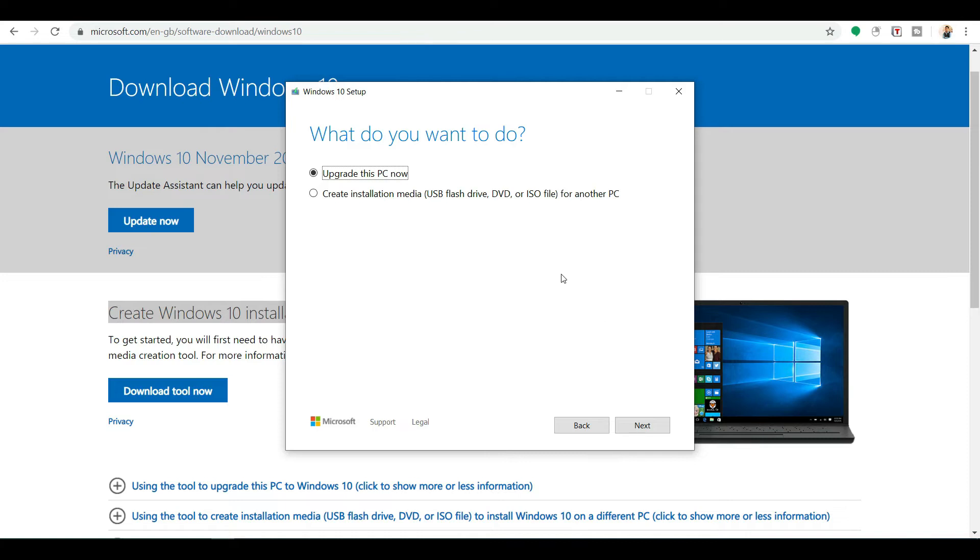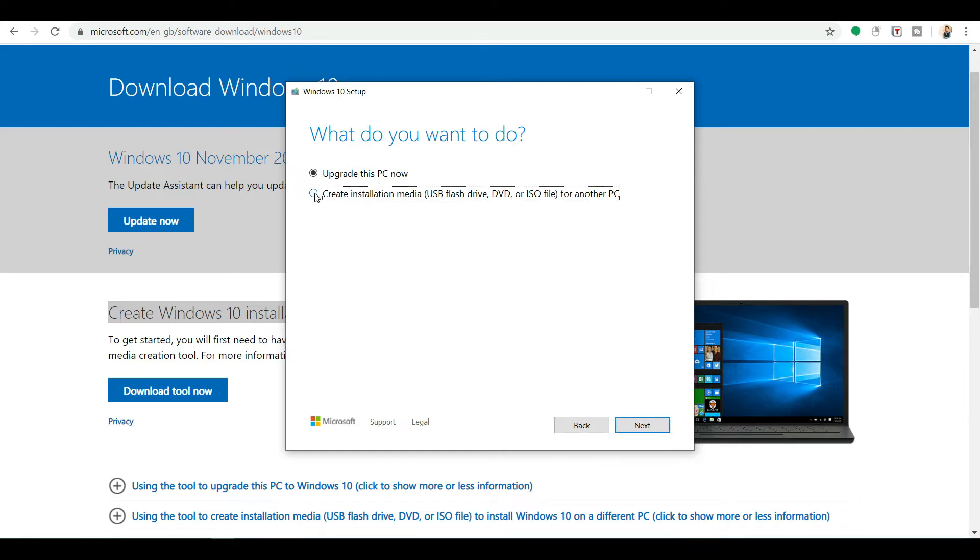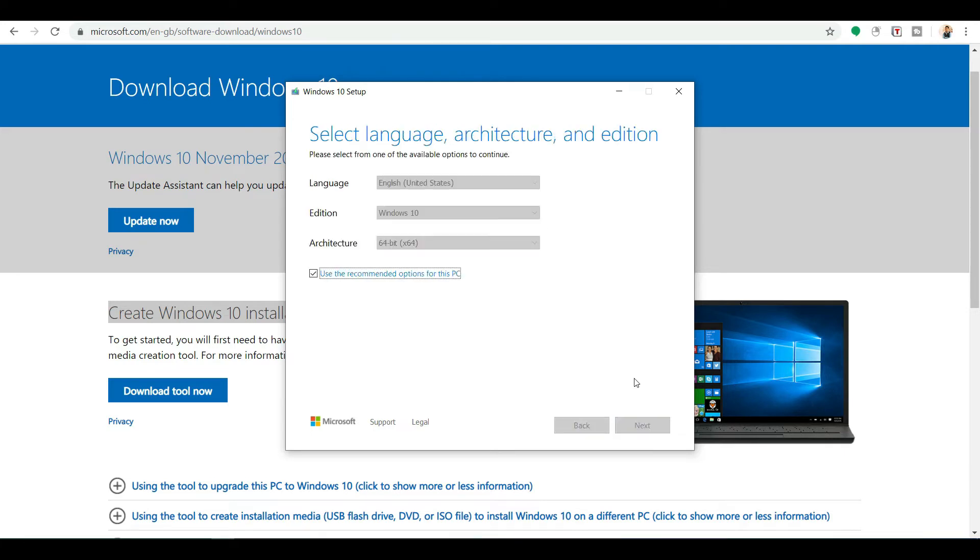Now if you are a new user, if you want an installation disk, or if you want your Windows 10 to download in your USB flash drive, DVD type, or ISO file to use in another PC, you can press here, Create Installation Media for USB drive, DVD, or ISO file for another PC. Then press next.